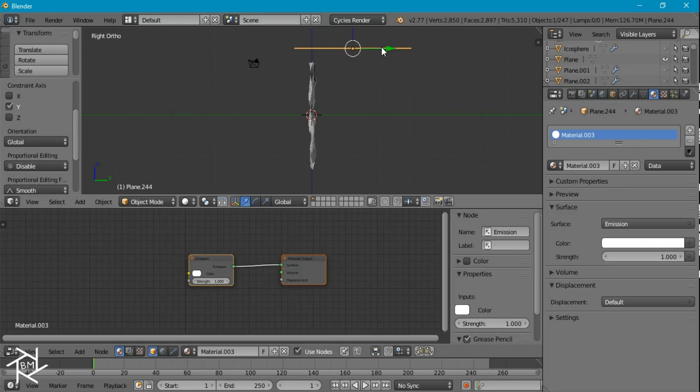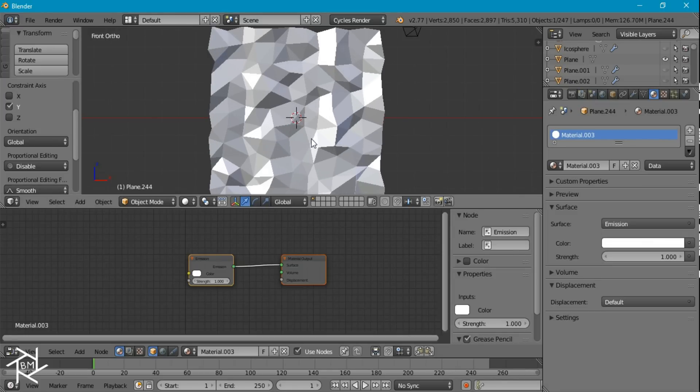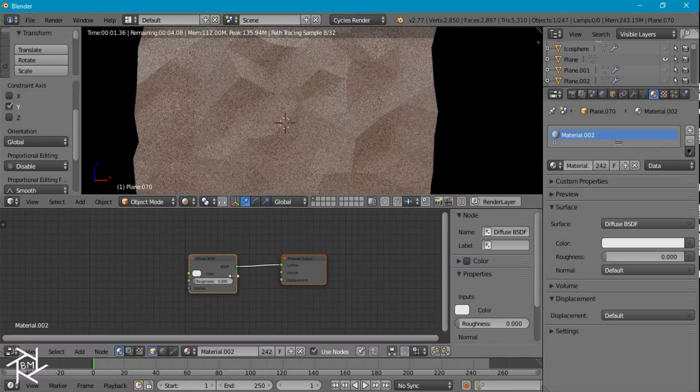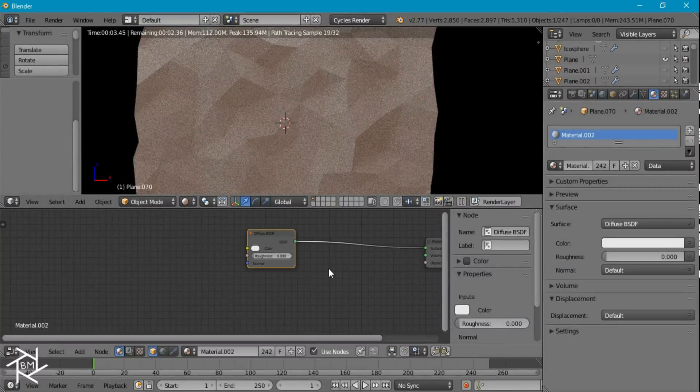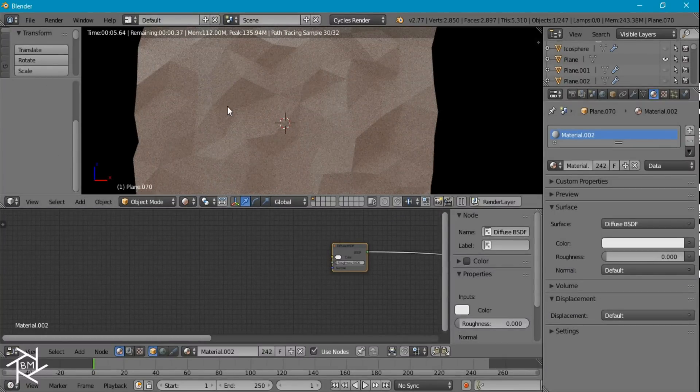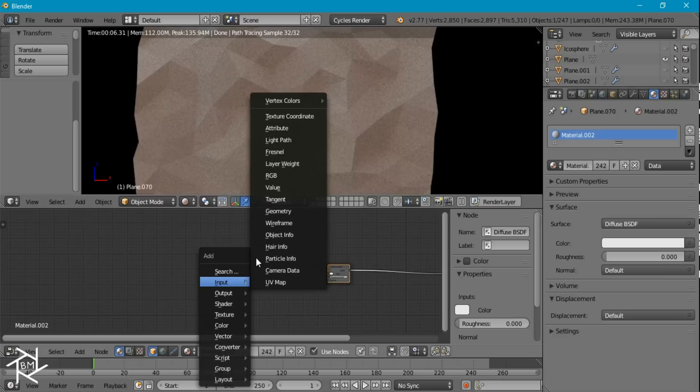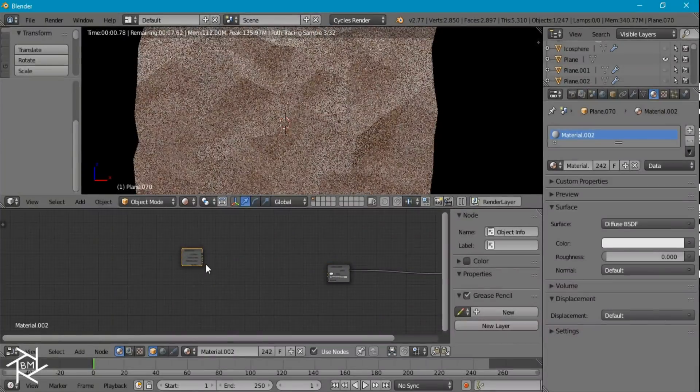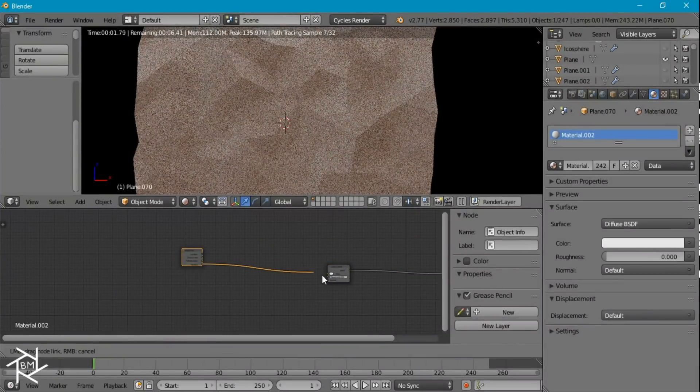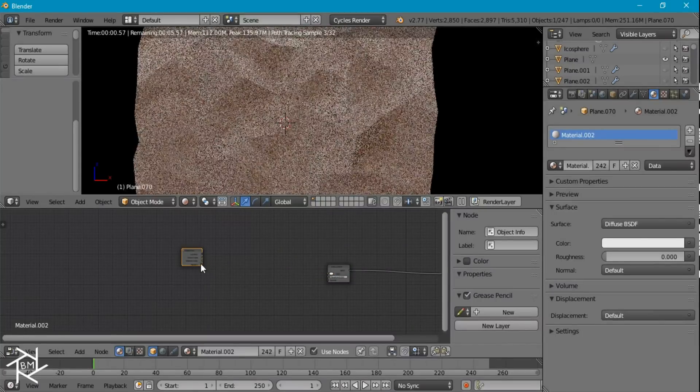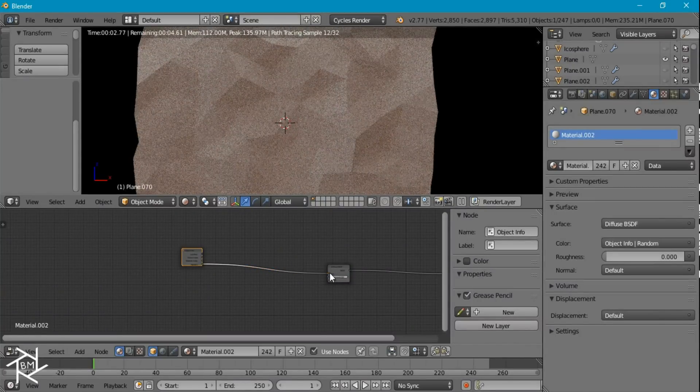Let's go to render view and take a look. So right now they all have the same color which is not what we want. We actually want them to have some random variation. So we're going to bring in an object info mode with the random output. Plug that in.